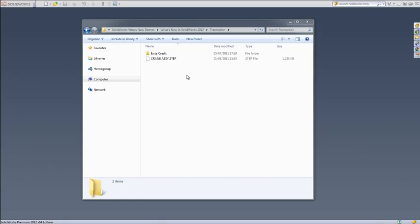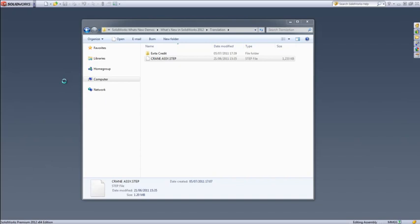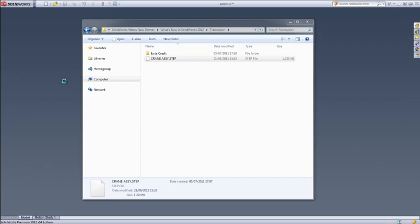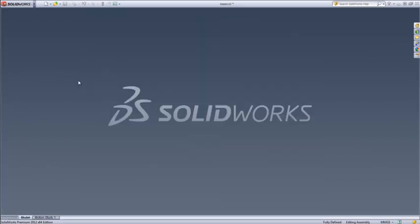Improvements to translating files in SOLIDWORKS 2012 make common interchange formats much quicker and easier to work with. For STEP, Parasolid and IFC files,